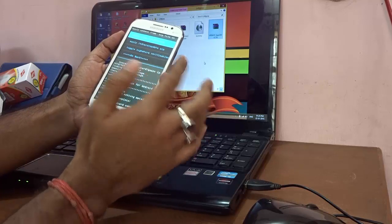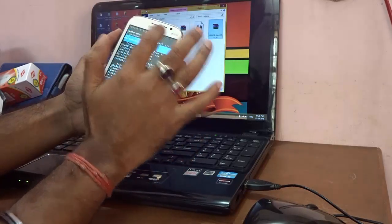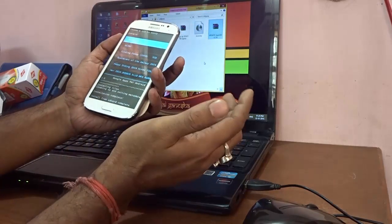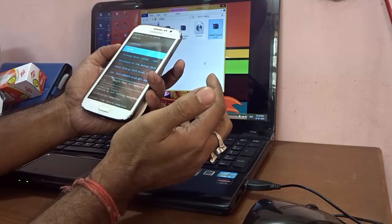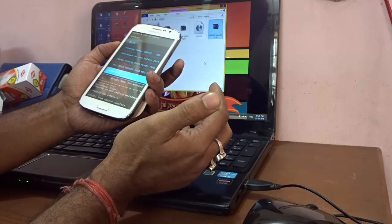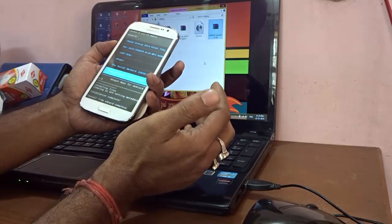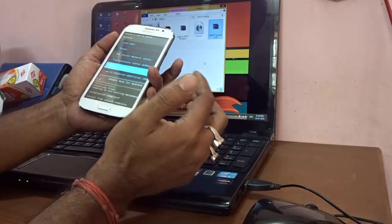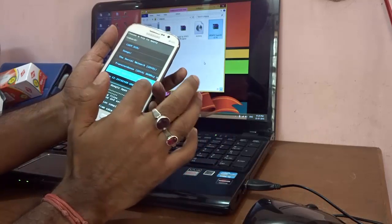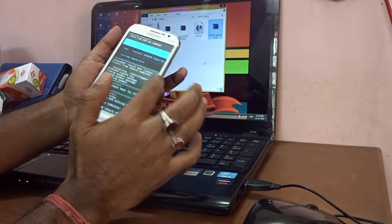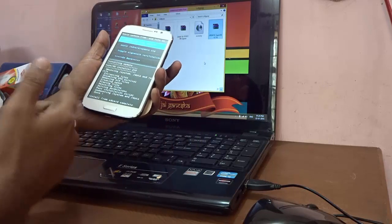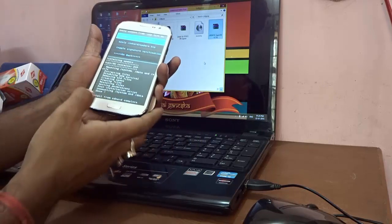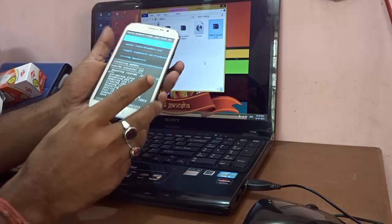Again, the last installation is left of the SuperSU. So I'm going to choose zip from SD card and navigating to update SuperSU version 2.16 dot zip. So I'm going ahead and installing that particular thing also. Again it's showing the status and it says install from SD card complete.